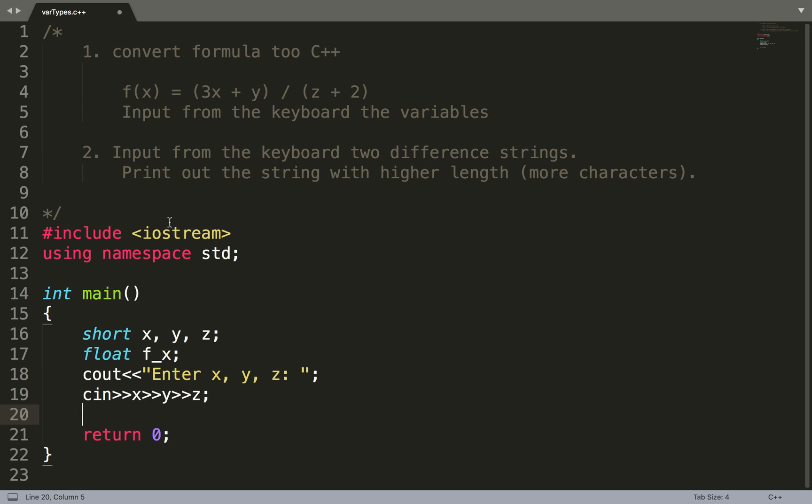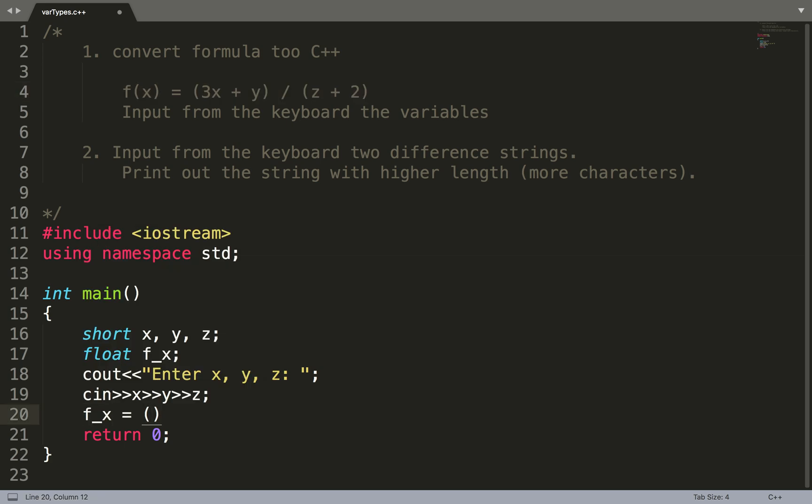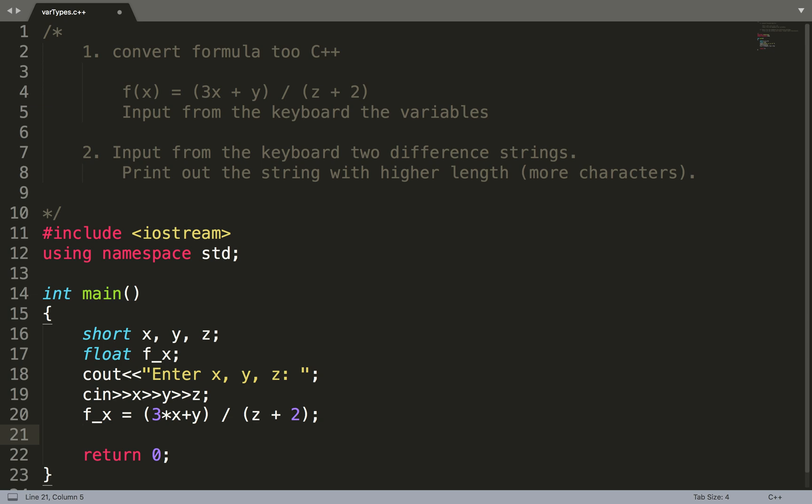Now I'm going to create my function. I'm going to say f_x equals parentheses, 3 times x. The computer doesn't know 3x. That doesn't work. The compiler requires you to use the multiplication operator, which is times. So it knows that you're doing 3 times x plus y. Yes, the computer also knows what PEMDAS is, so you're fine. Then you're going to have z plus 2. Close it. We're done. All we have to do is now output the result.